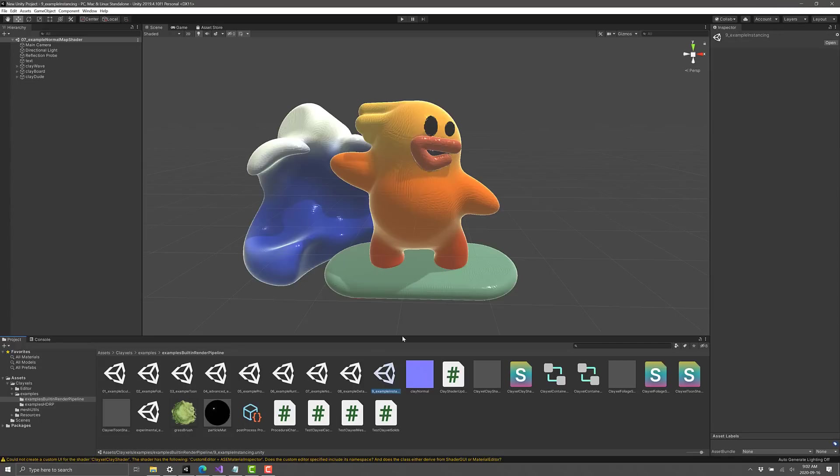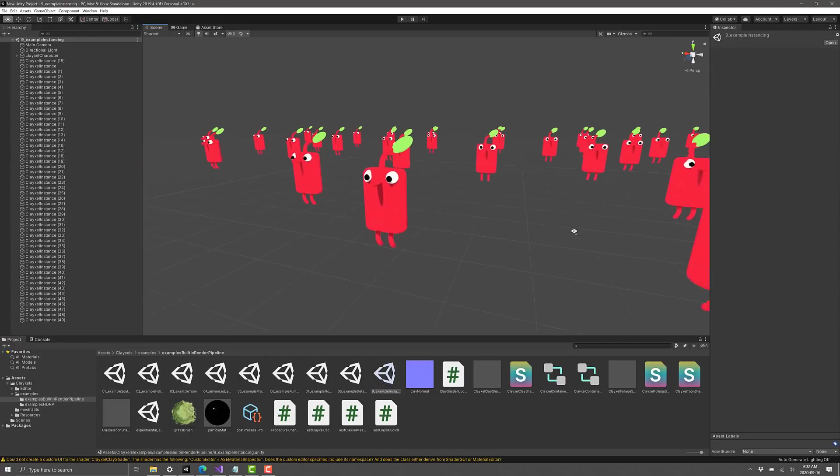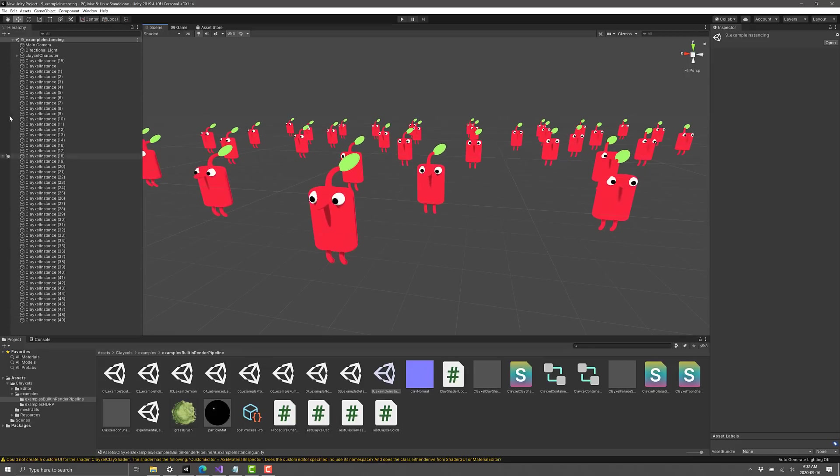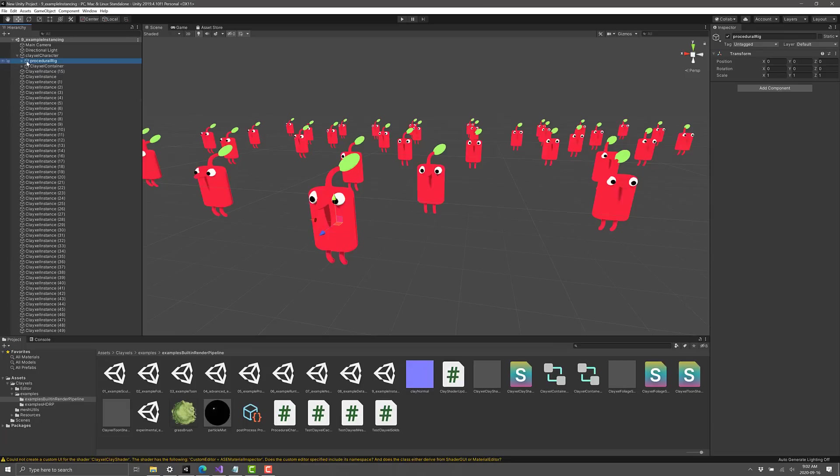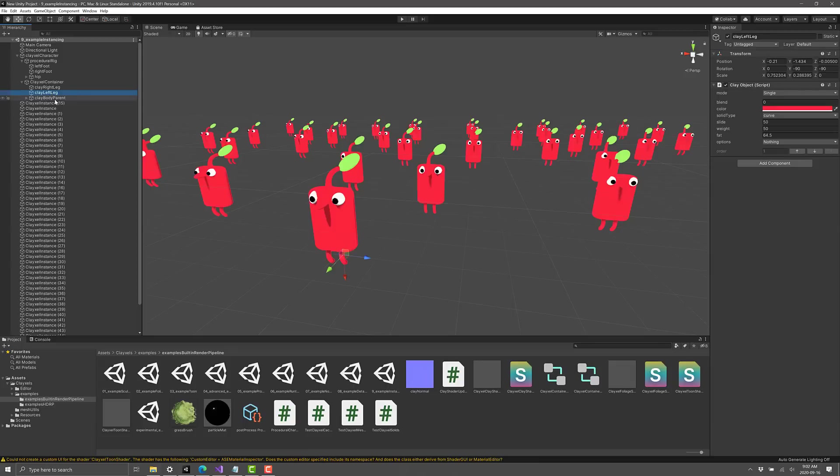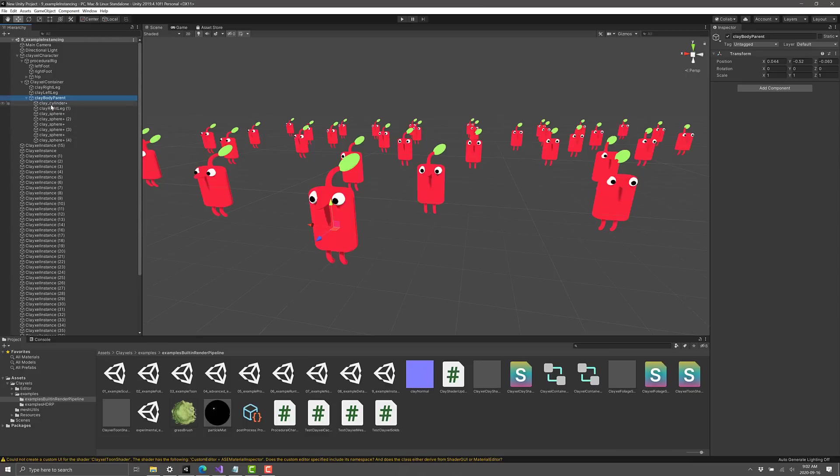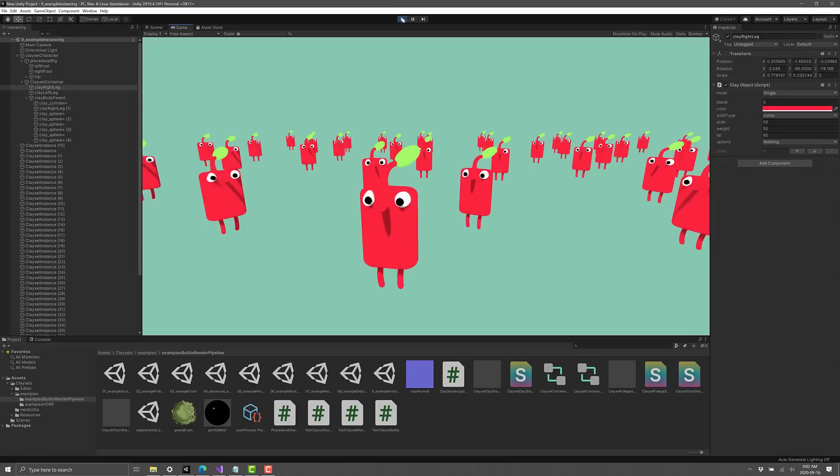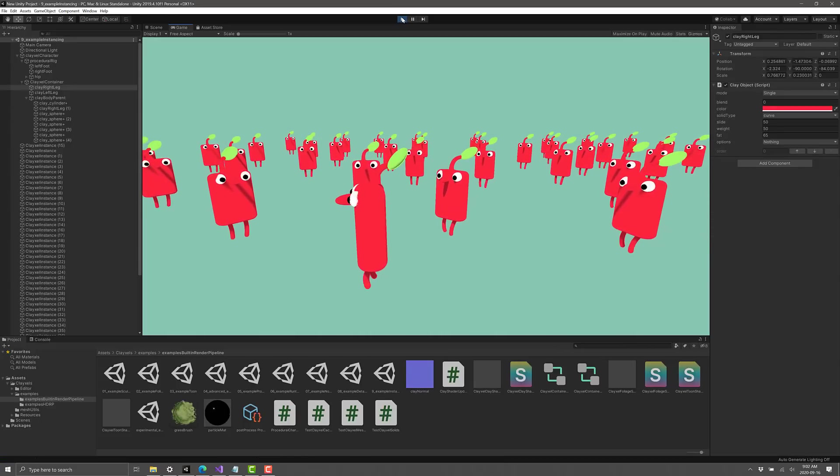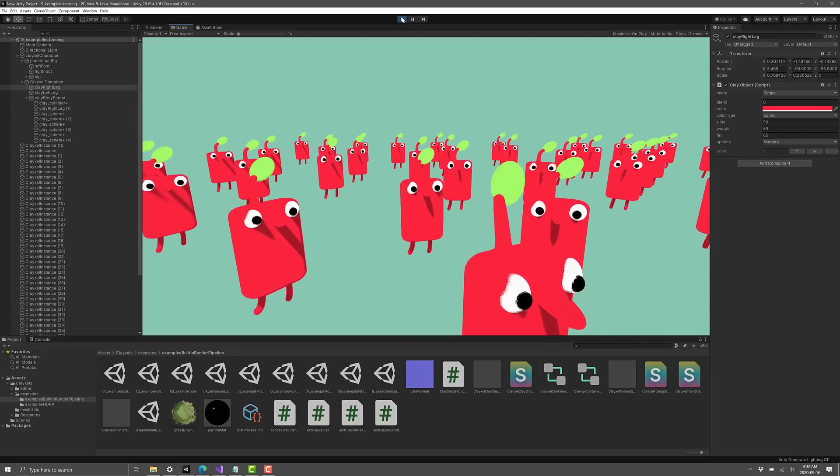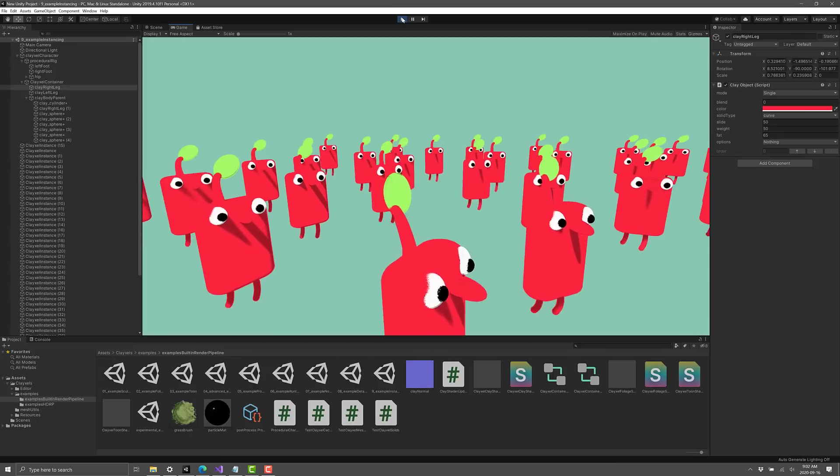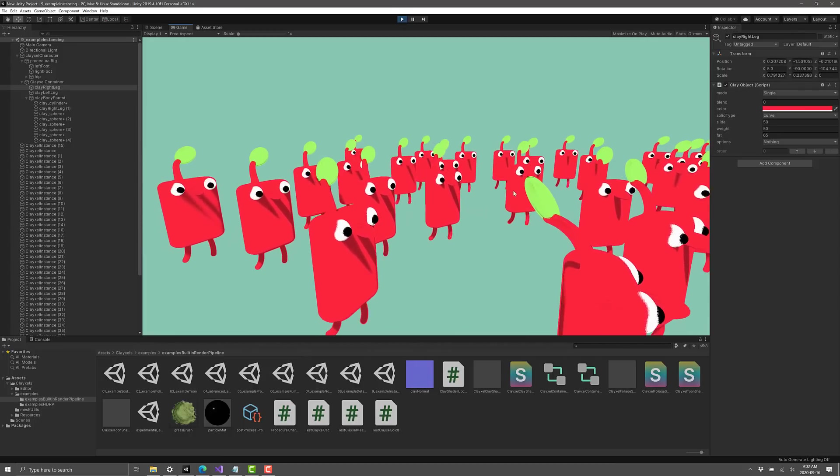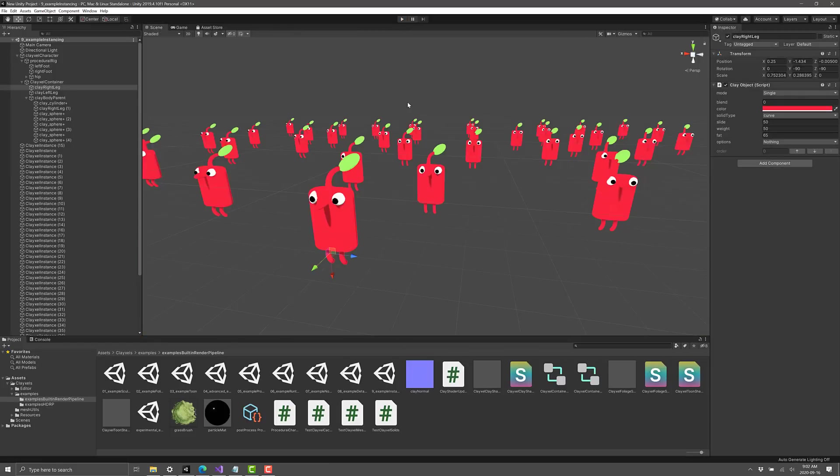At the same time, you could actually set up more of a traditional rigged approach. Here you can see a whole lot of characters, all based off the same. You got 50 instances here. So here is your character, very straightforward. You've got a procedural rig that consists of a left foot, a right foot, and the hip. And then we've got the clay's character. It's a compound shape built up of all these various different shapes, and then you got a left and a right leg. With that rig in place, we can have multiple instances walking around.